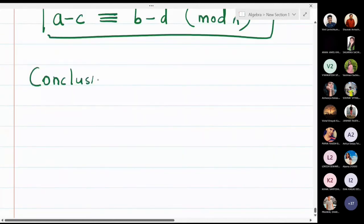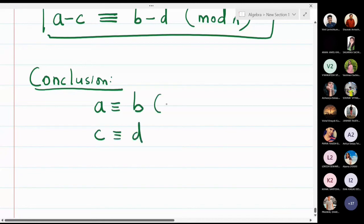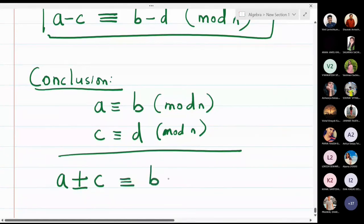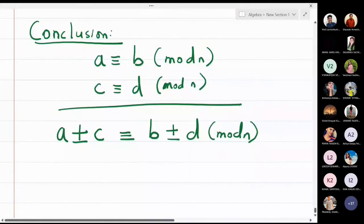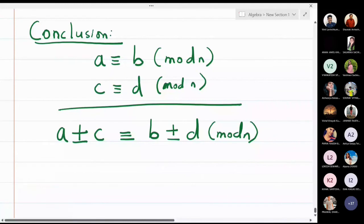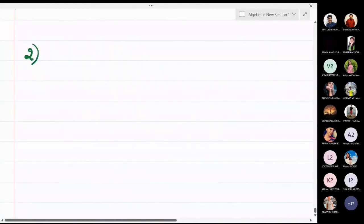The conclusion of this entire thing is: if a is congruent to b and c is congruent to d modulo n, then a plus-or-minus c is congruent to b plus-or-minus d modulo n. Remember: don't mix addition on one side and subtraction on the other — either add both or subtract both. These two properties are very important when we solve problems.